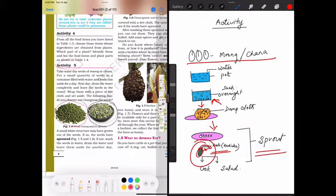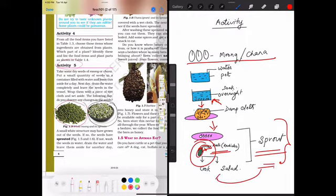The sprout is very good for health. It can be used as salad or for cooking purpose also.